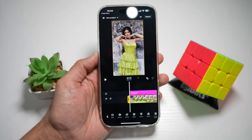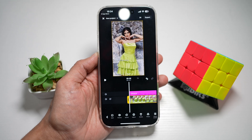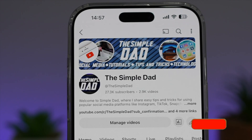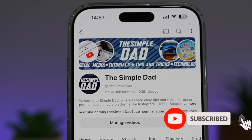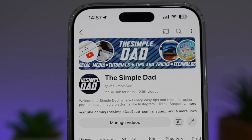There you go guys — that is how to add voiceovers on your project on the Edits Instagram app. If you're new on the channel and want to find out more about your iPhone, Android phone, or any other social media apps, don't forget to subscribe to become part of the Simple Dad community. Hit the like button if you find this video useful.